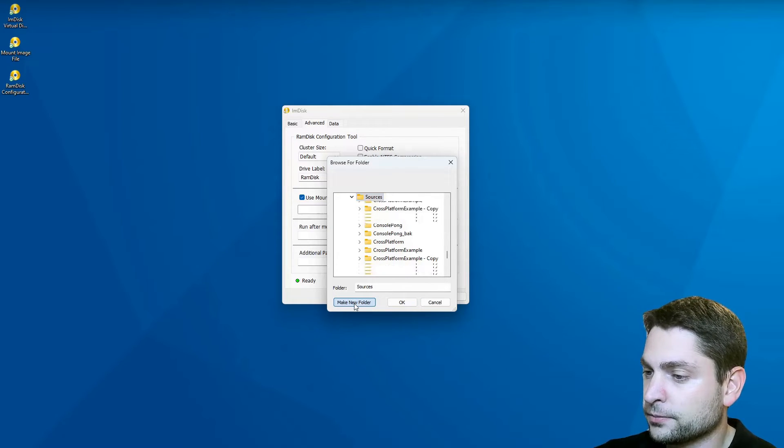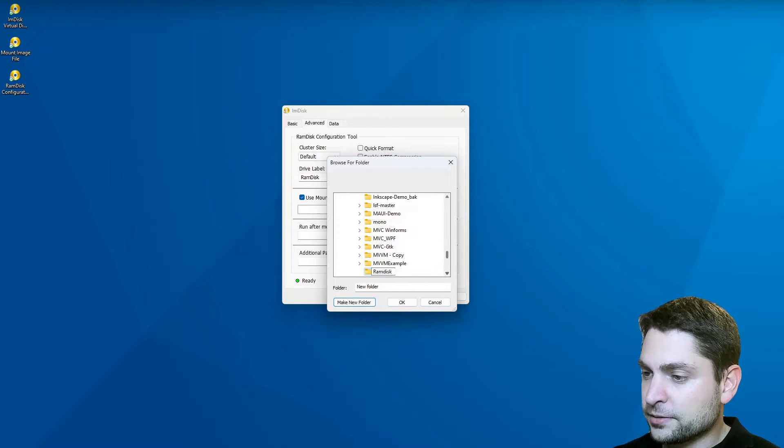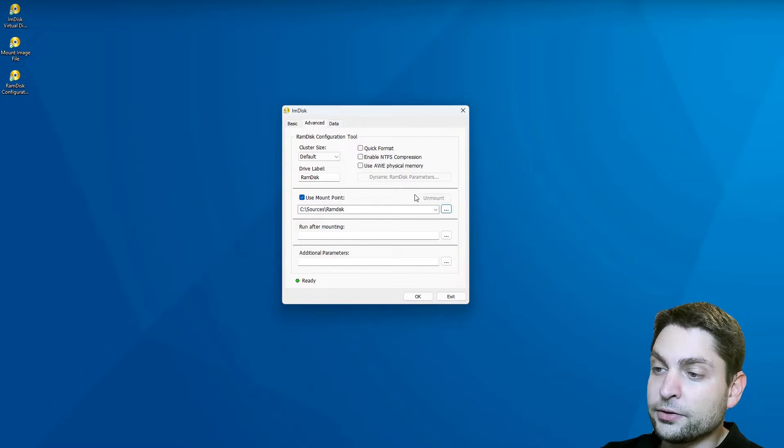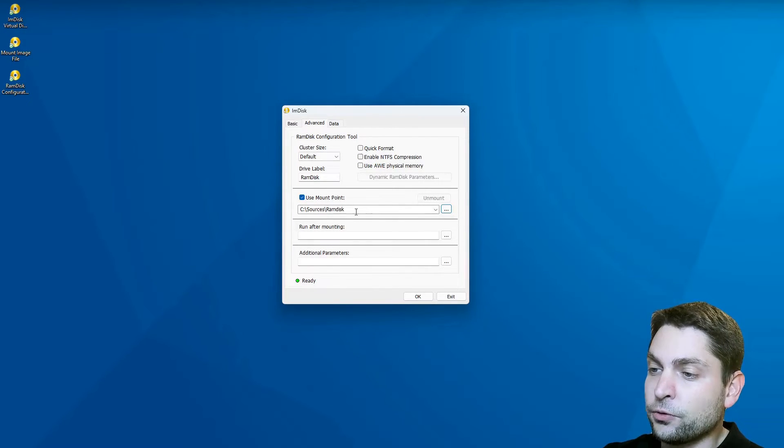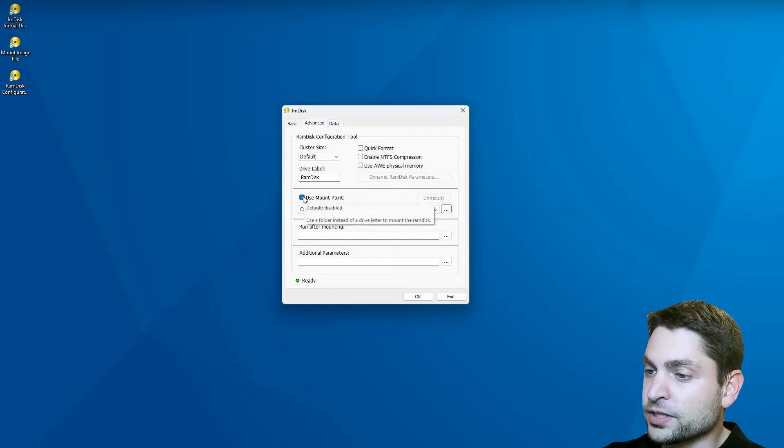So for instance, create a new folder. I will call it RAM Disk and OK. And now the drive will be mounted as this folder, but I actually don't want that.